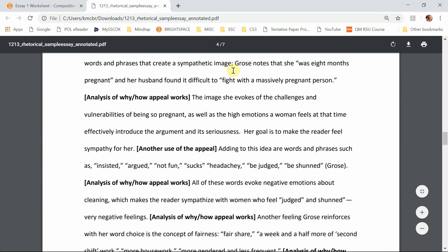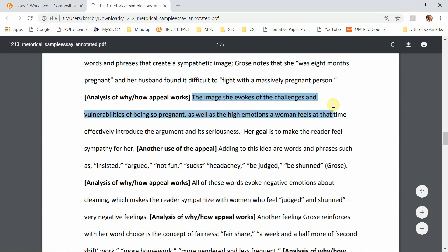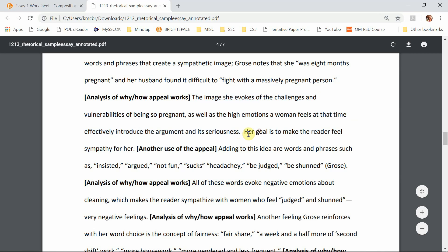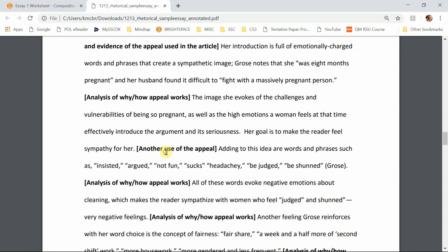She talks about how she was pregnant, and the analysis — the image she evokes of the challenges and vulnerabilities of being so pregnant, as well as the high emotion a woman feels at the time — effectively introduces the argument and its seriousness. Her goal is to make the reader feel sympathy for her. That's why it works — why is it a pathetic appeal?